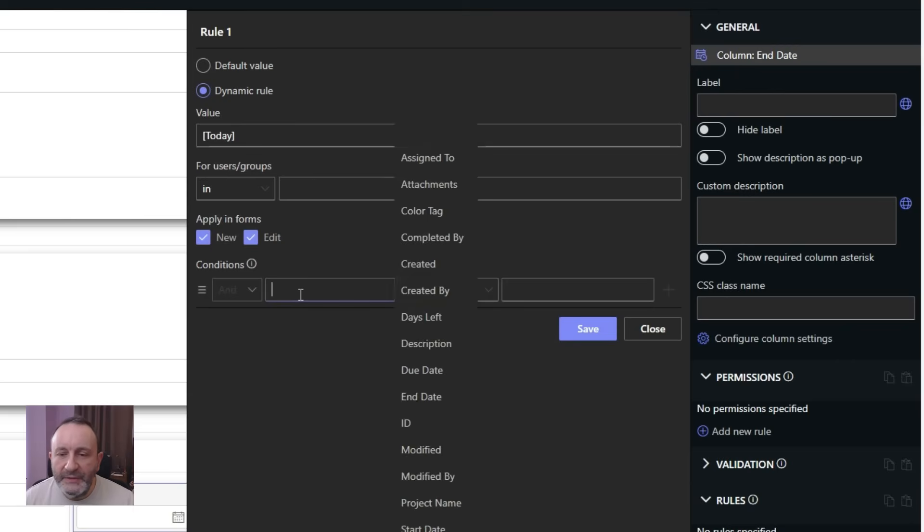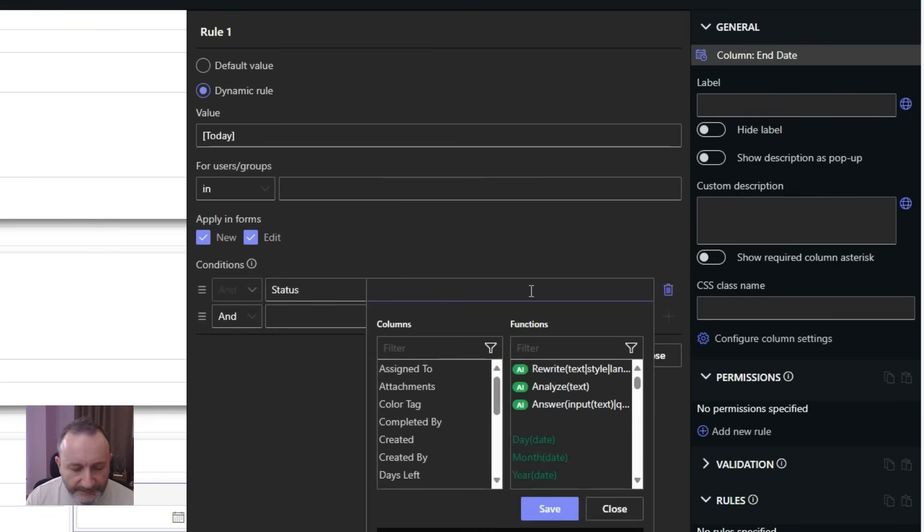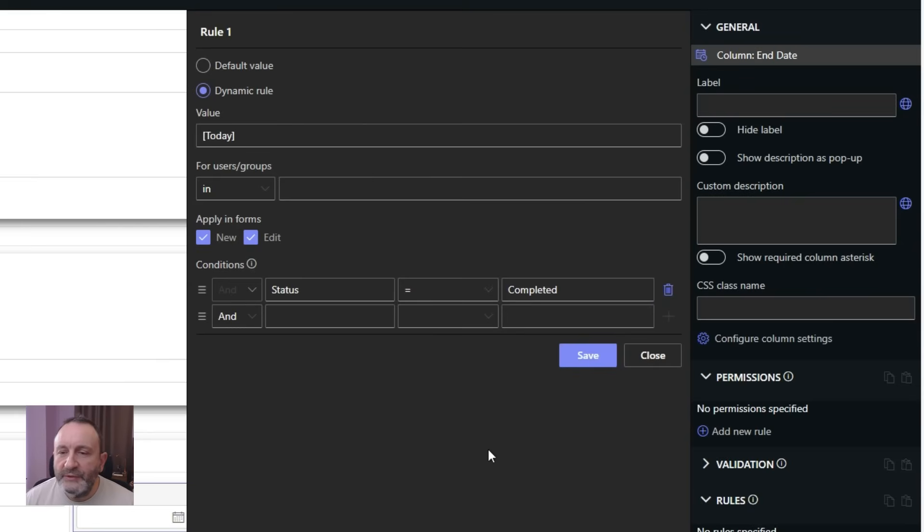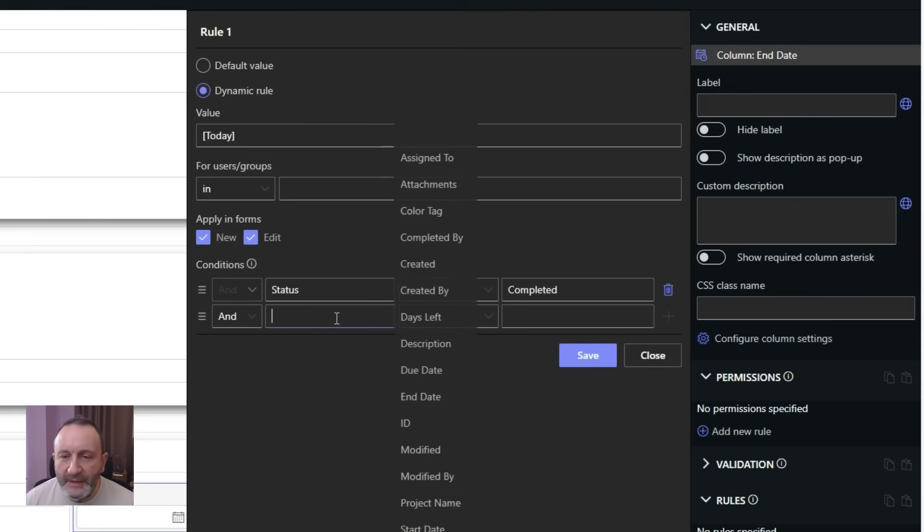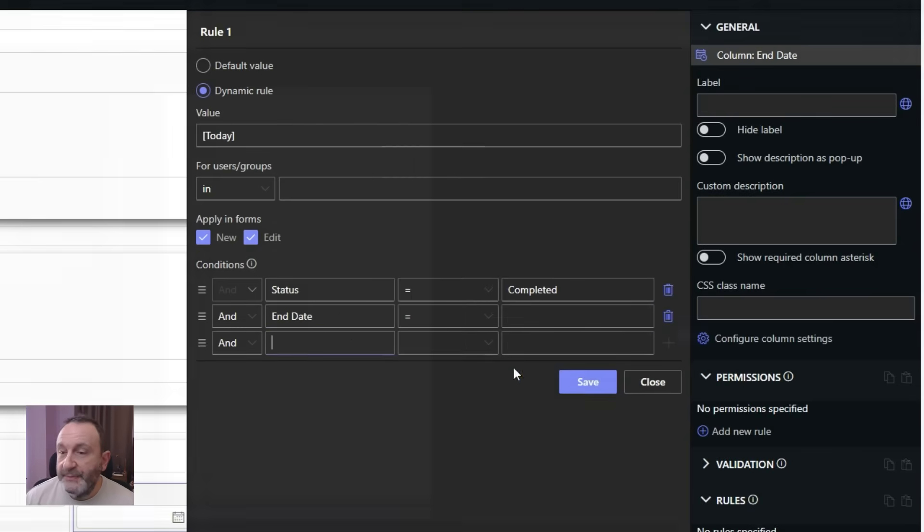When our status is completed, and because I don't want it to run when it's already run once, let's say that end date should also be empty.